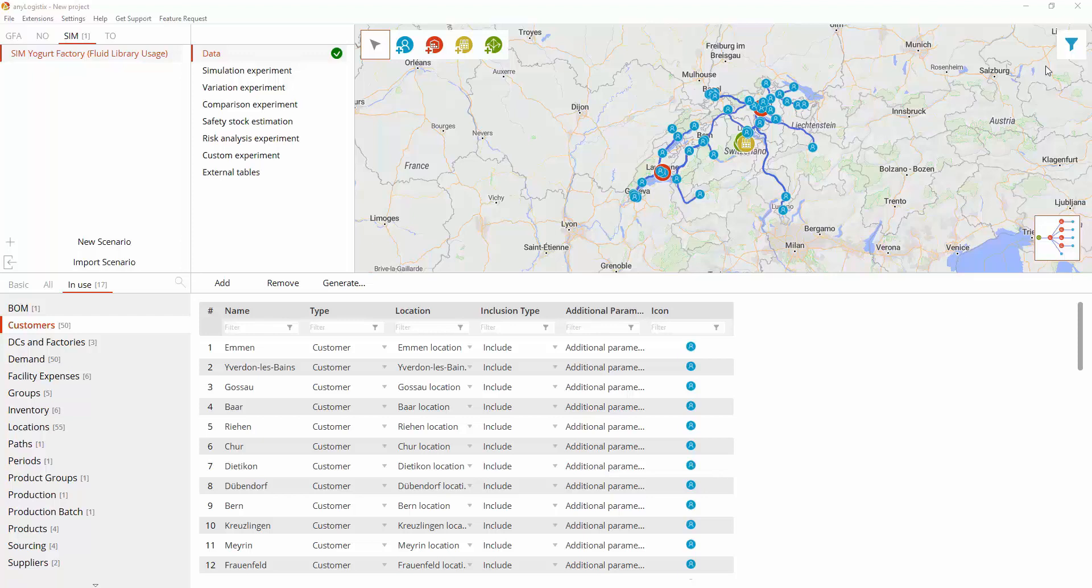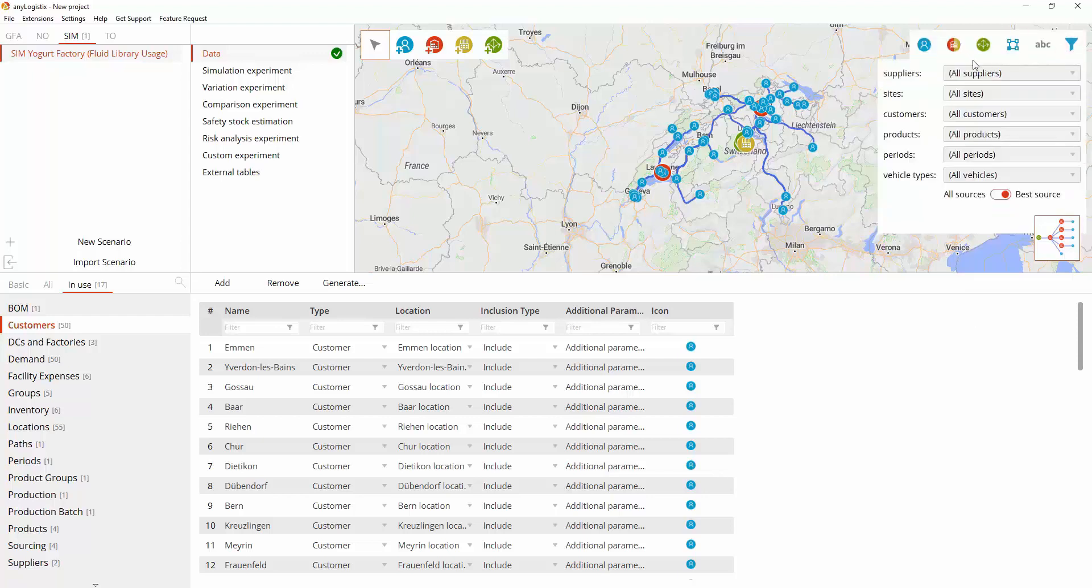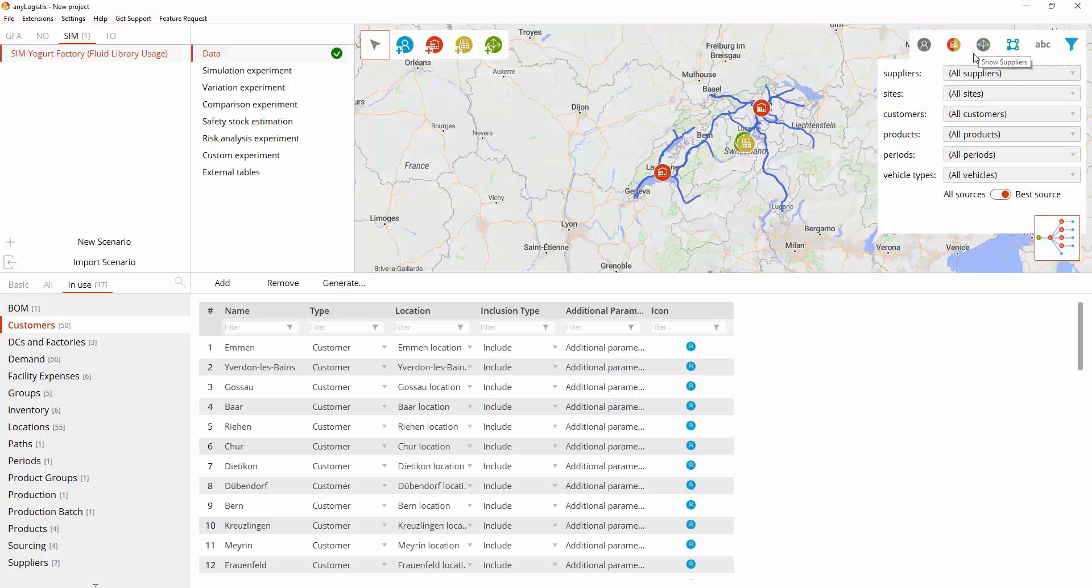We'll consider a supply chain in Switzerland comprised of fruit and milk suppliers, a yogurt factory in Sarnan which is supplied with milk and fruit, two DCs located in Zurich and Lausanne, and customers located in the 50 largest cities of Switzerland.